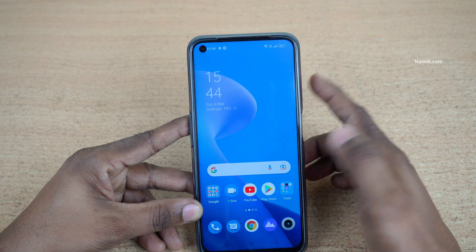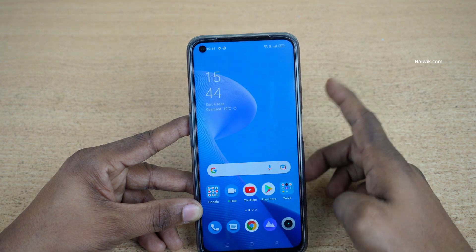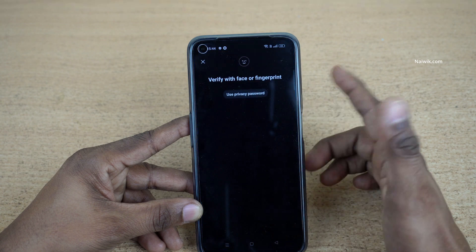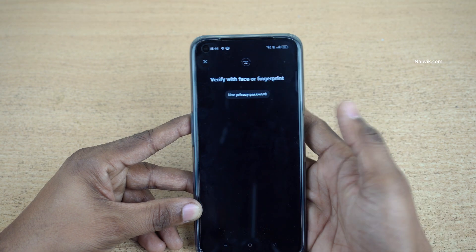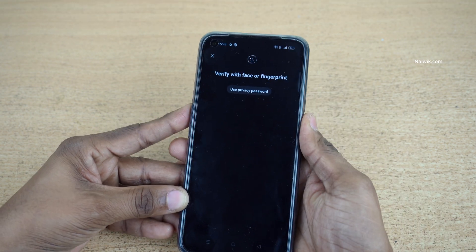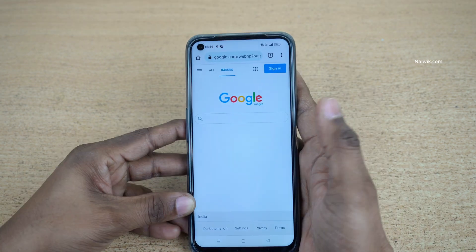Here you can see the App Lock in action. I have locked Chrome as well. Now I am going to use the fingerprint scanner to unlock it.